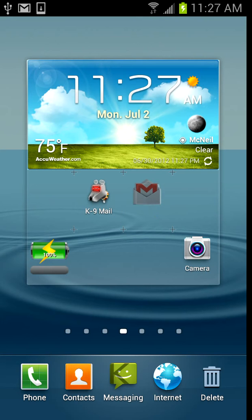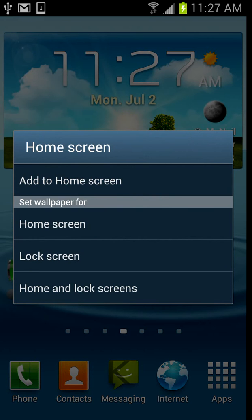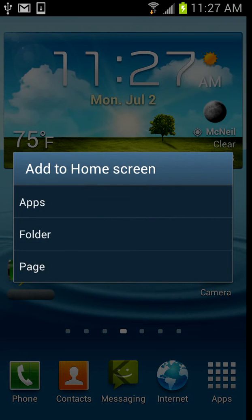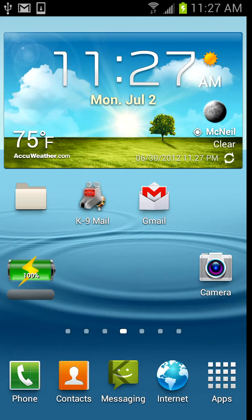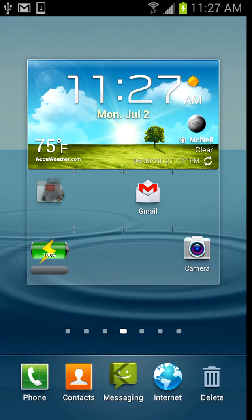but on this you have to have enough room on your home screen and just click hold, then add to home screen, then click folder, and then drag the icons you want into that folder.